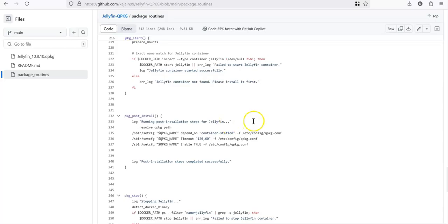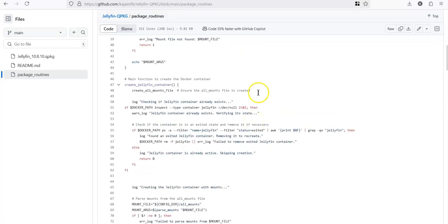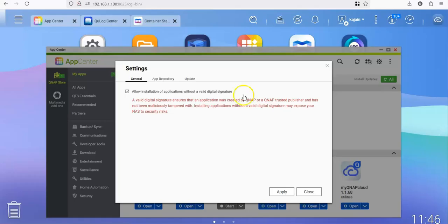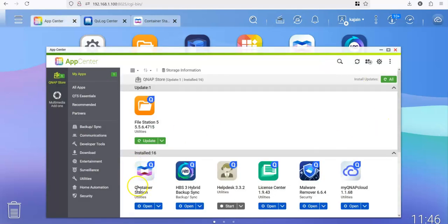But you can nonetheless look at the code. All right, you are back to QNAP now. We have made sure that we have allowed the installation of unsigned packages. Container station is installed already.